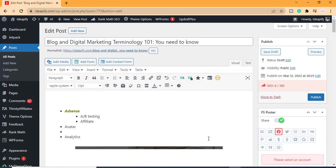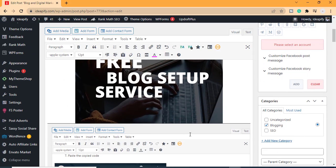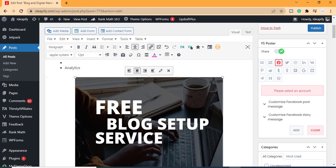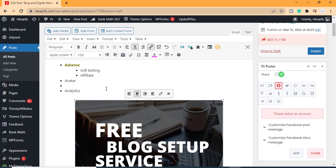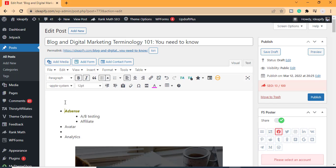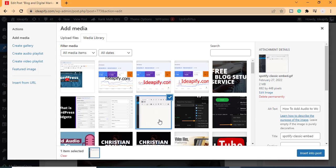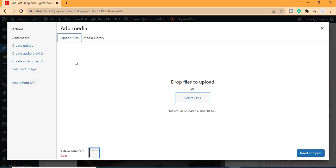If you want a full tutorial on how to add an image to your WordPress post, check the description link below. To add video or audio to your WordPress post, the process is the same — click on the point where you want the audio or video to be placed, click on Add Media, locate the video or audio file, click on it, and click Insert Into Post. If it's not in your media library, go to Upload Files, find it, and insert it into your post.